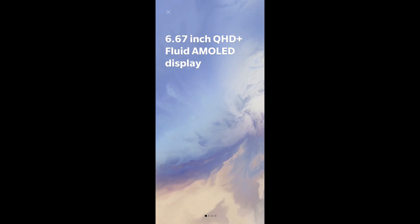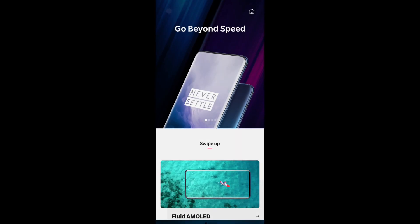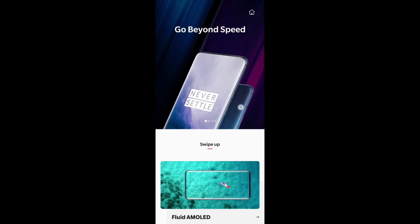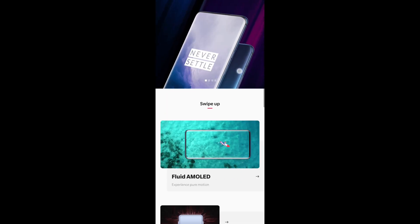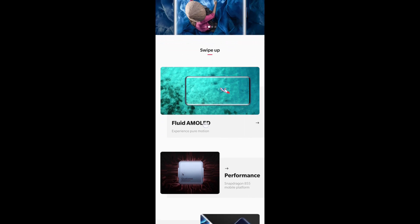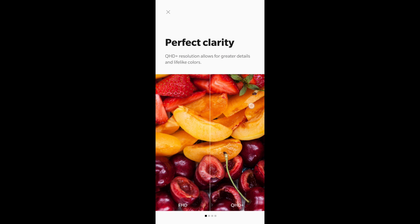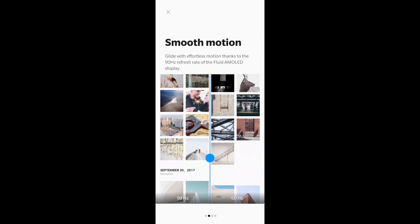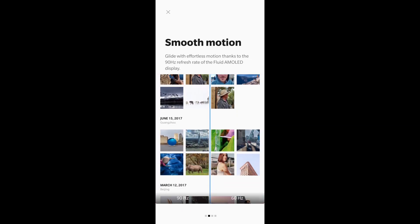The first thing you're going to want to do — you'll be on a page something like this — is go ahead and click on the X in the top left, and it should bring up a page that looks very similar to this. You'll want to scroll down just a bit and then click where it says Fluid AMOLED. It's going to bring you to this page here, which is really about screen resolution, so go ahead and just swipe to the right and it'll bring up the next page.